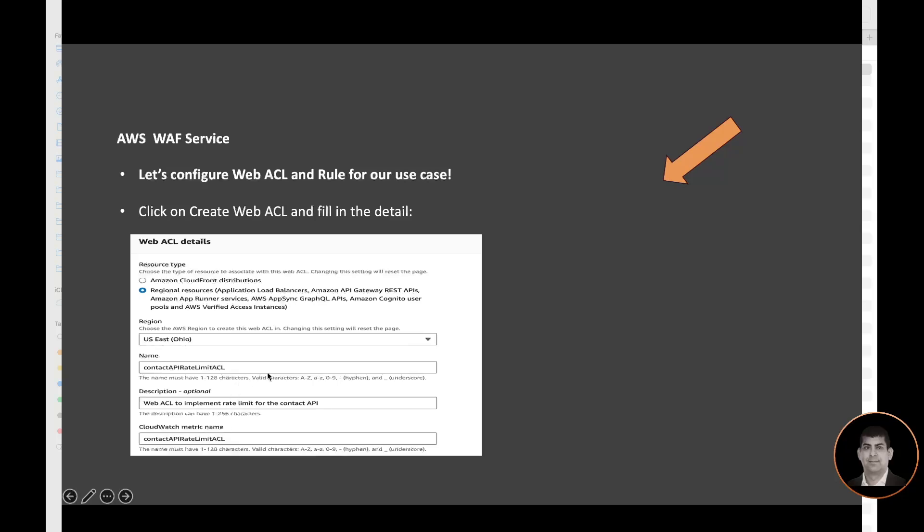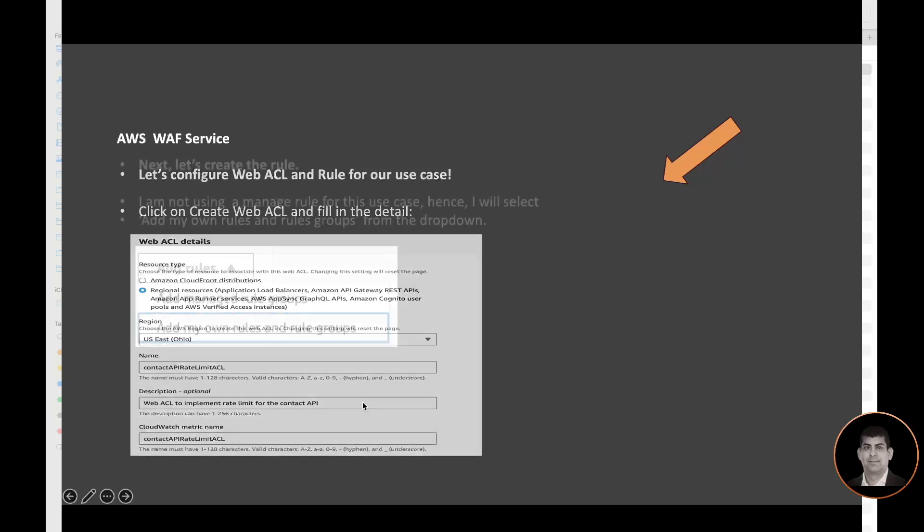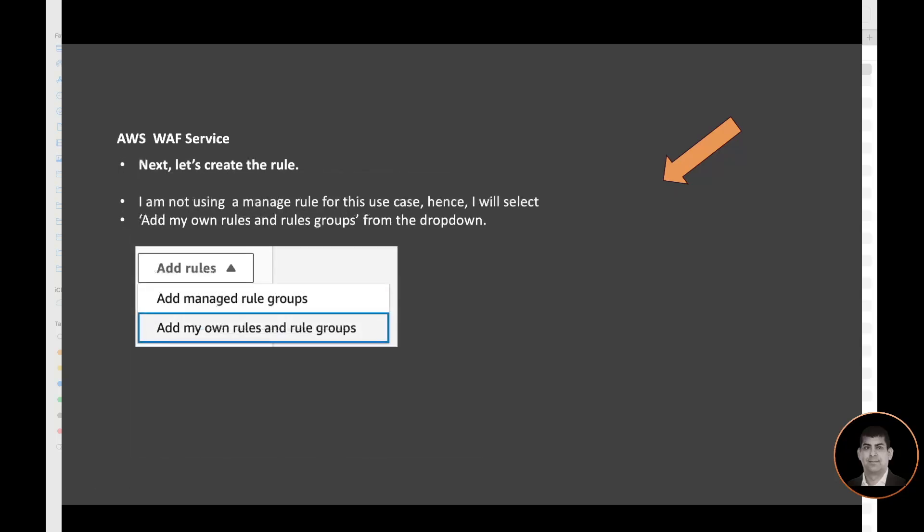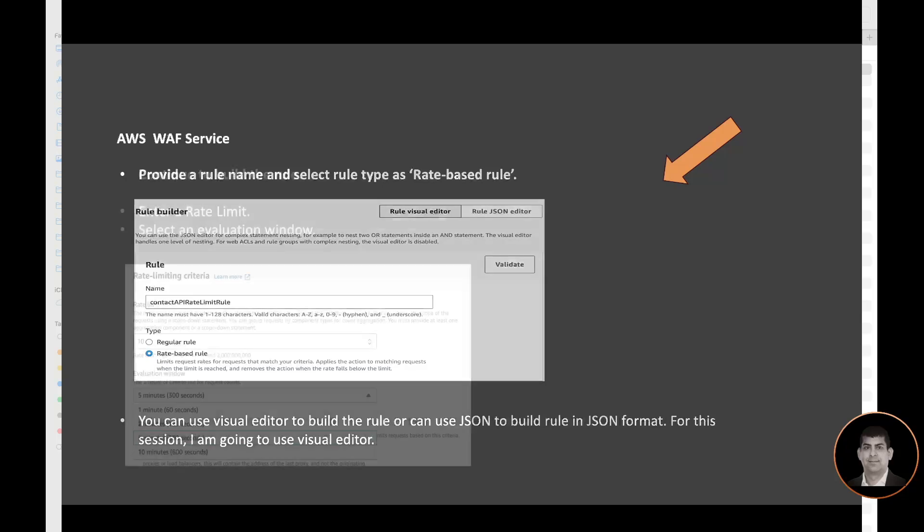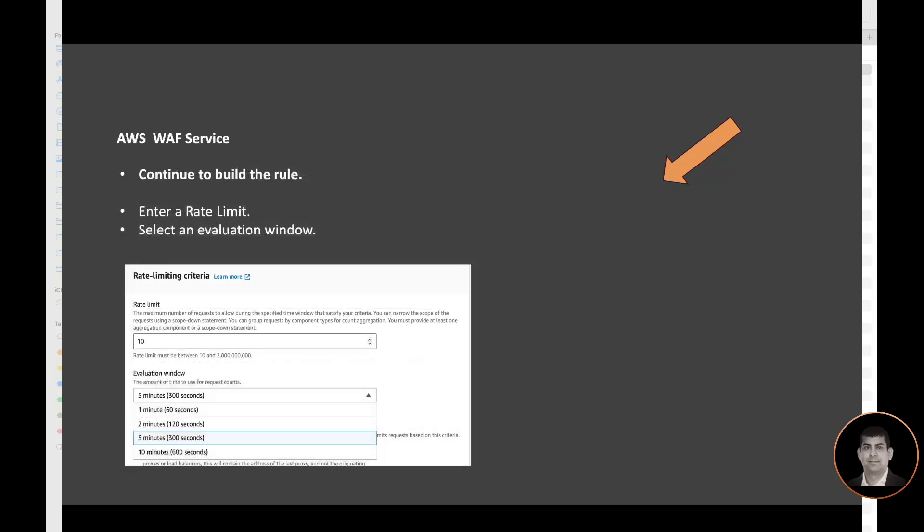Next we'll create the rule. Since I'm not buying a managed rule for this use case, I'm going to select the add my own rule and rule groups. And then in the next I will specify and start building the rule here. So my rule name here is Contact API Rate Limit Rule. There are two types: the regular rule and the rate-based rule. Since I'm implementing a rate limit, I'm going to select the rate-based rule. Again, to build a rule you can use visual editor to build it or you can use JSON to build. For this session, I'm going to use the visual editor, so we'll continue to build the rule.